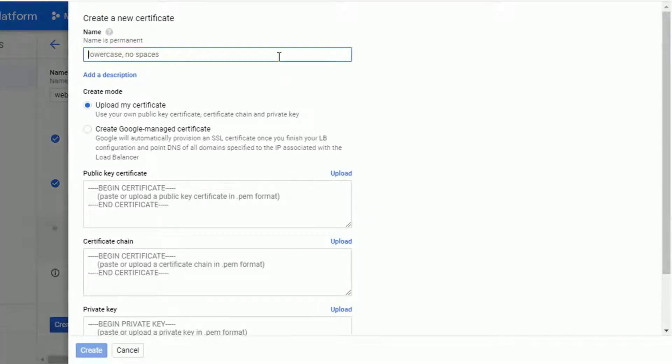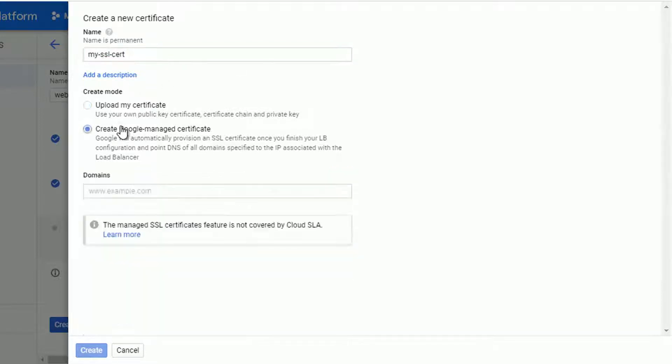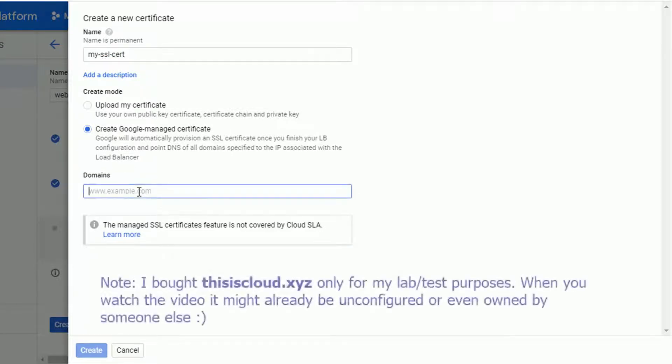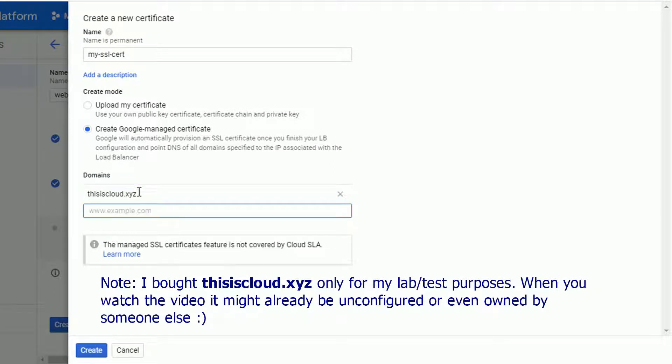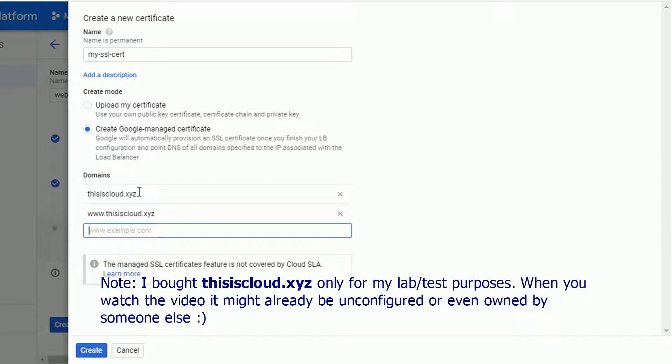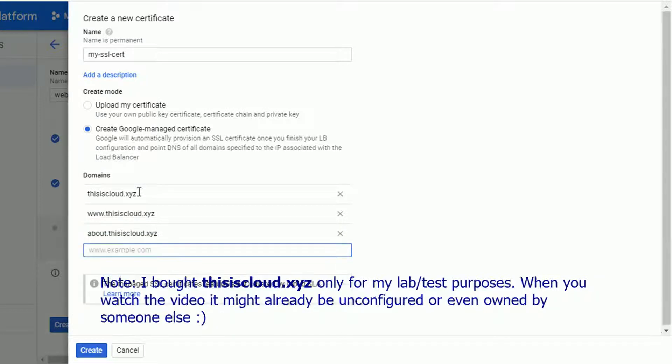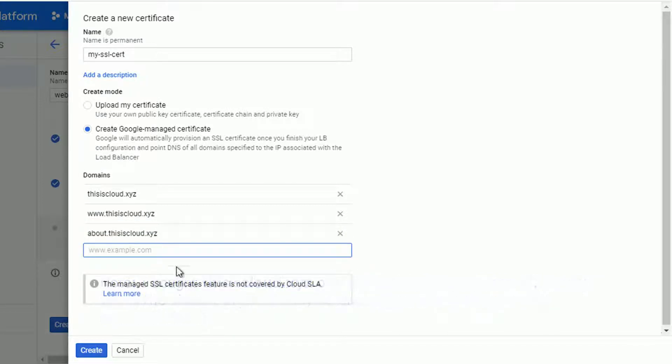I will go ahead and give it a name. My SSL cert seems to be okay. I will create a Google managed certificate. I have to specify the domain name. I'm owning thisiscloud.xyz and this is the one I'm going to use. You can specify more domains or some subdomains, for example, www or about. To my knowledge, as of today, you cannot put wildcard over here. Maybe this will change in the future.